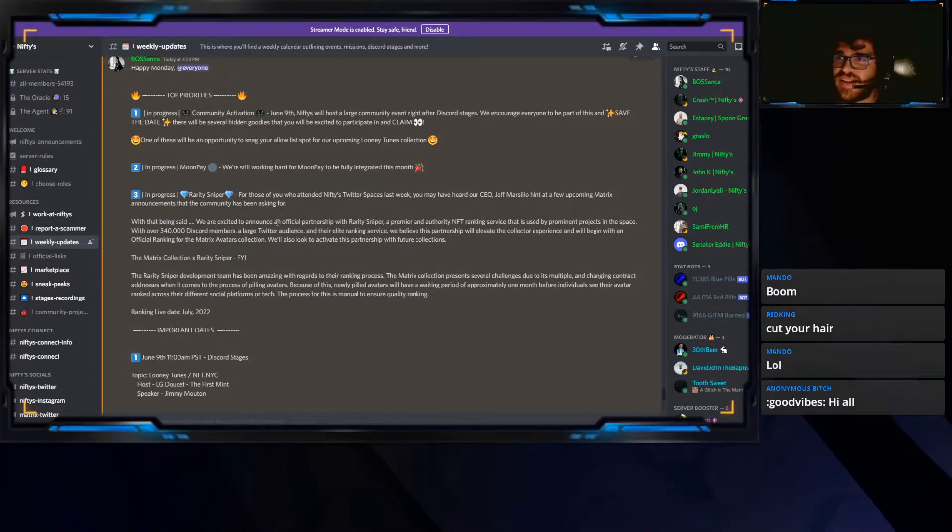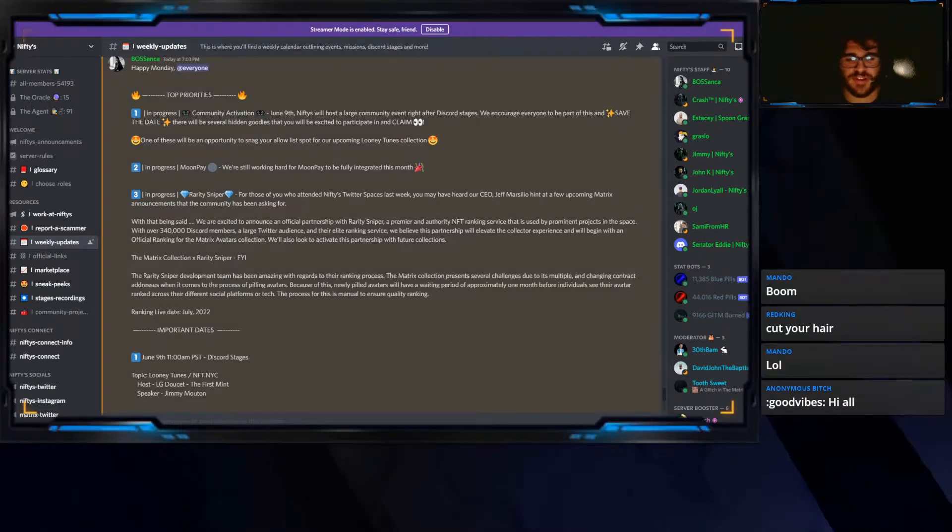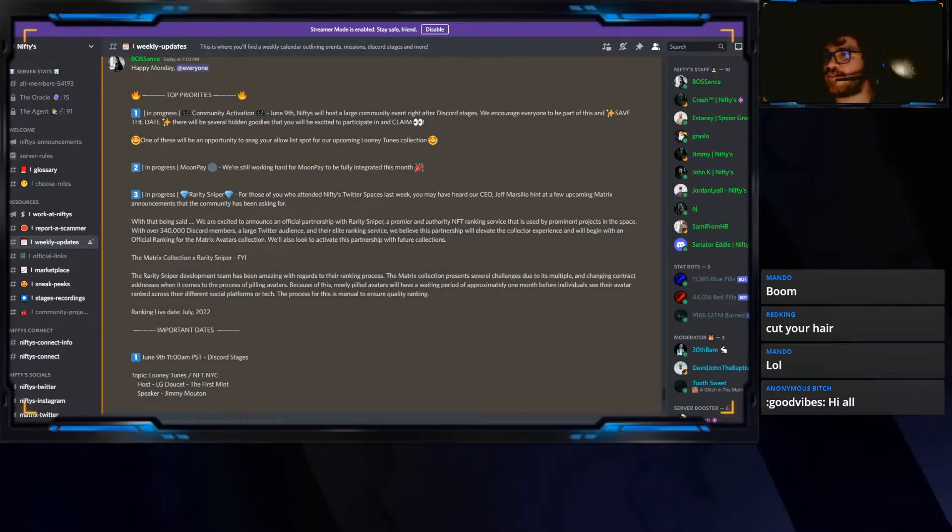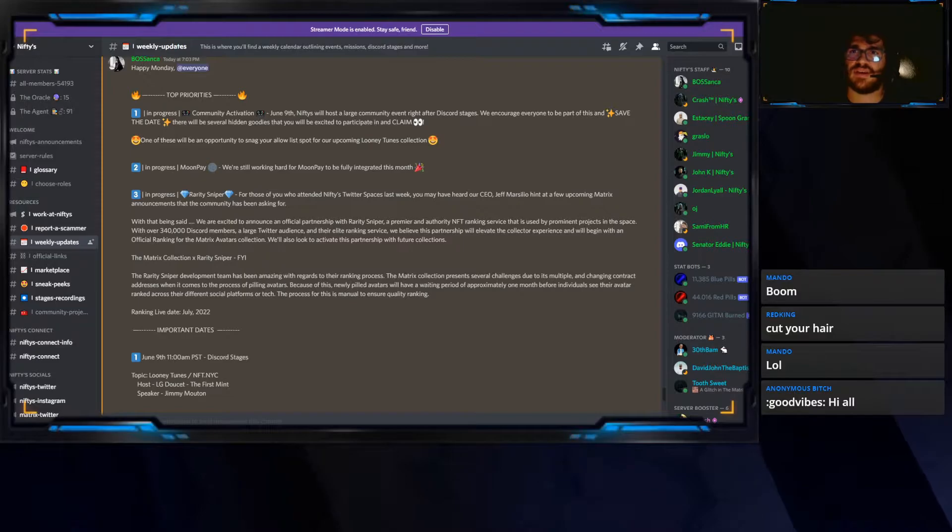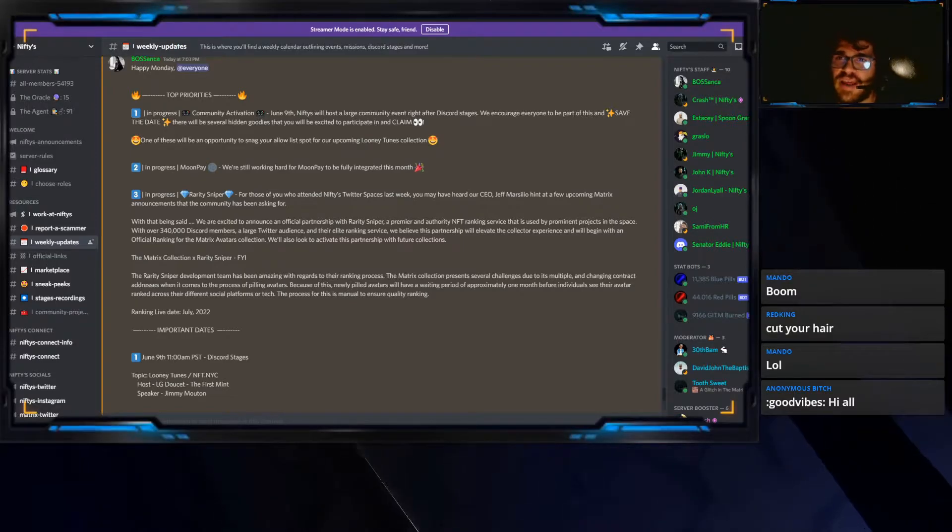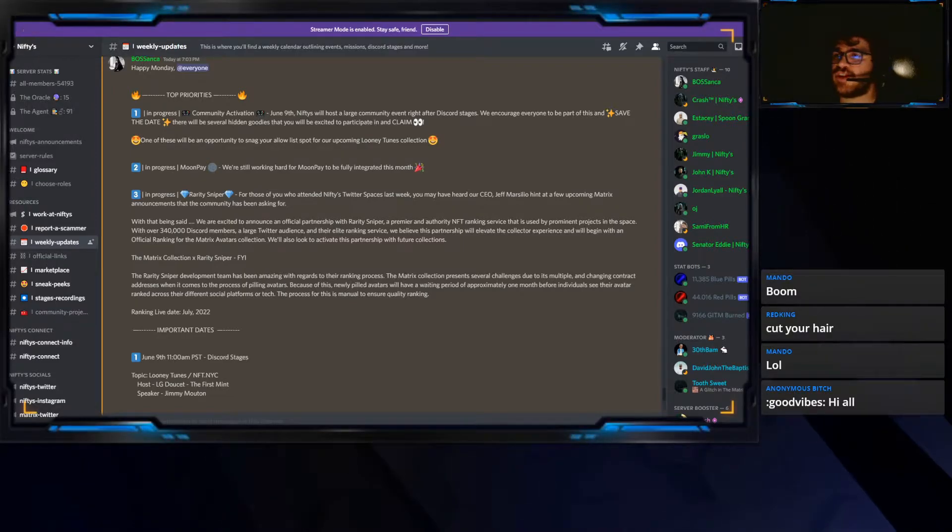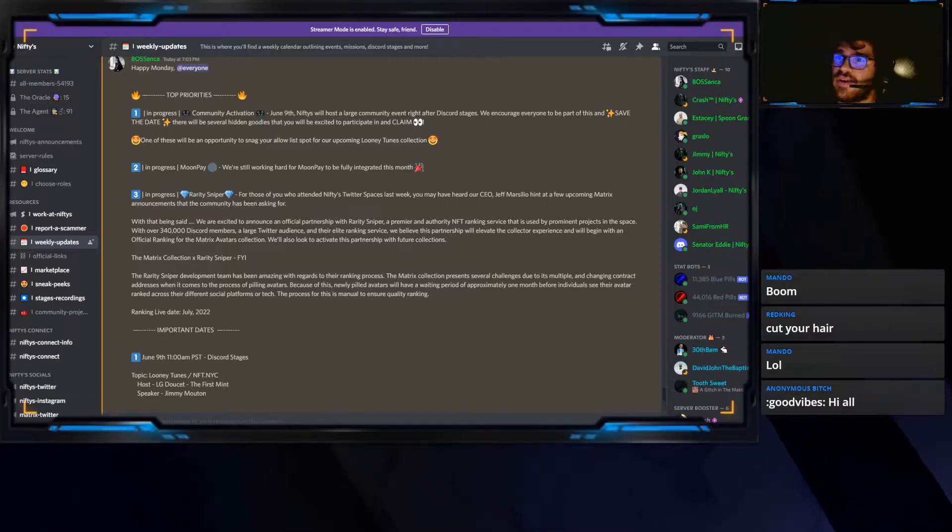We're excited to announce an official partnership with Rarity Sniper. Let's look up Rarity Sniper for those who are unaware of Rarity Sniper. Rarity Sniper is... I'm trying to show the website right now. Let's go to window.